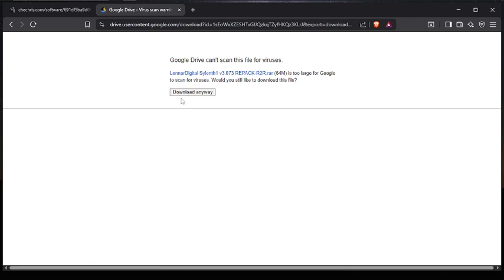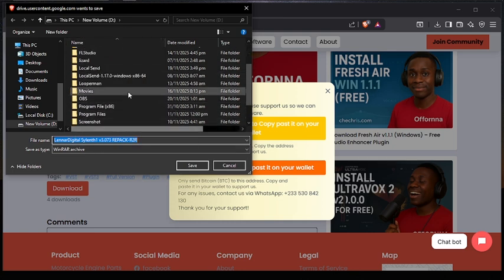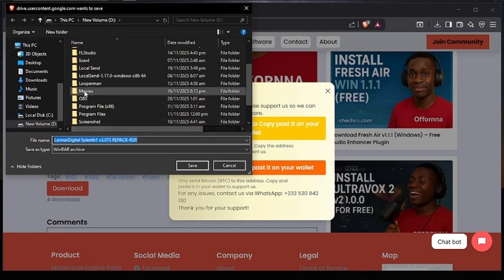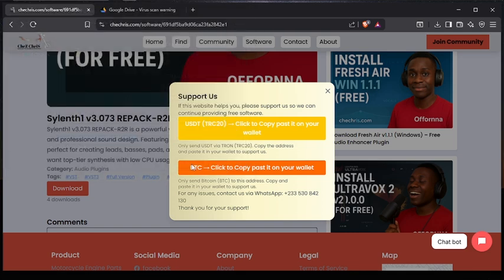It's going to bring you over here — just click on 'download anyway,' then go back. Here it is telling you to select a folder where you want to download it, but I want to leave it in the default location — just click on save. You can see our download is downloading.